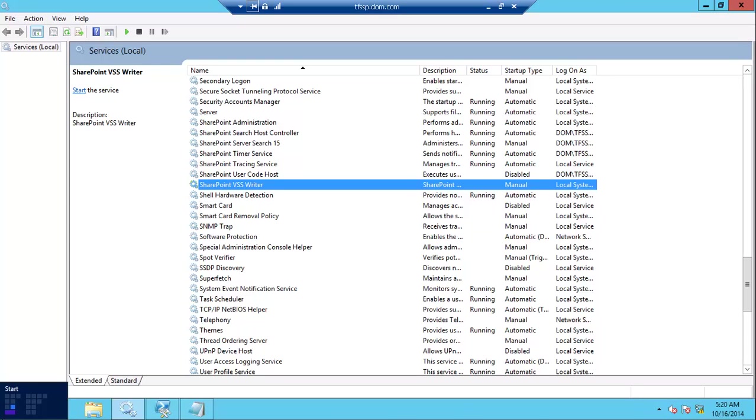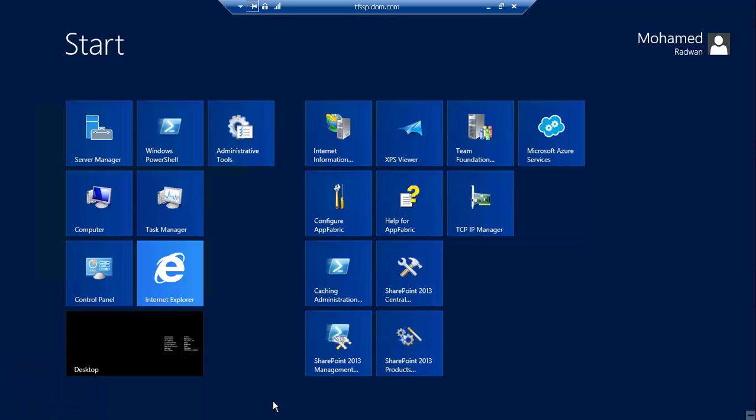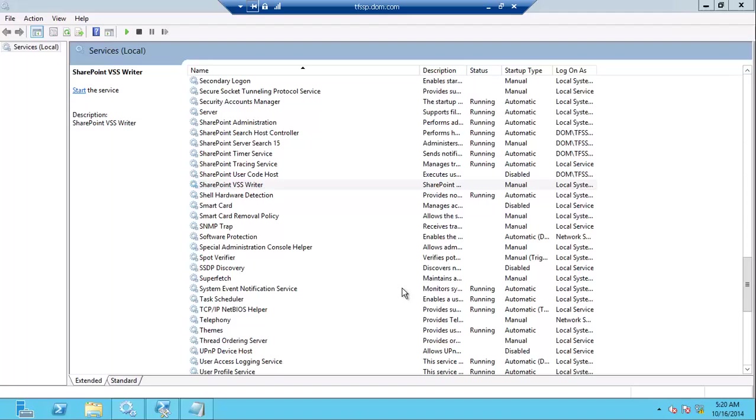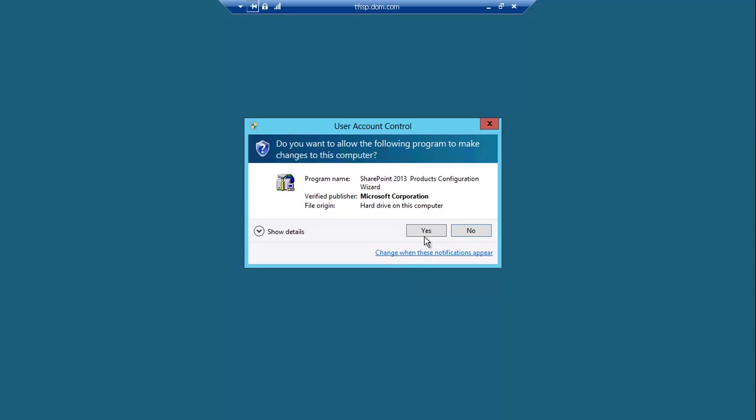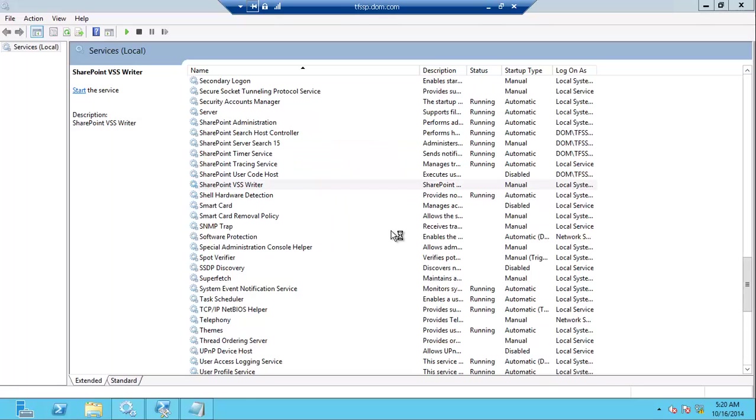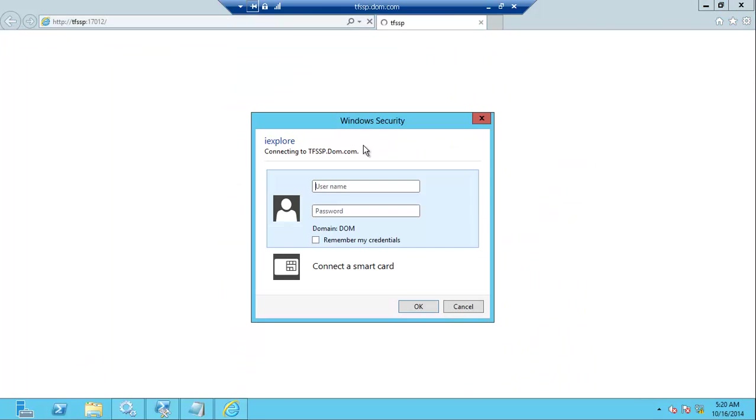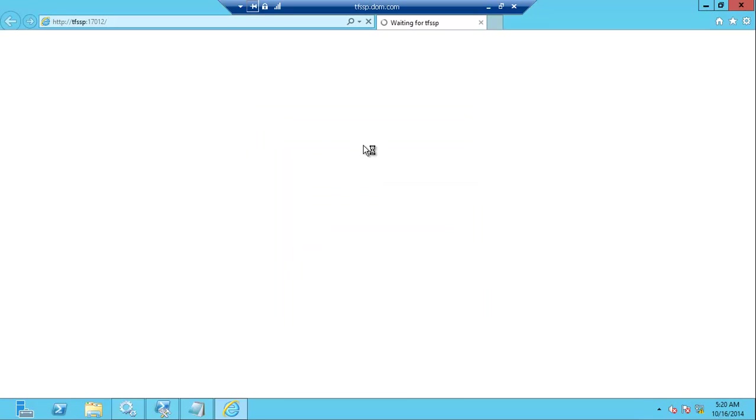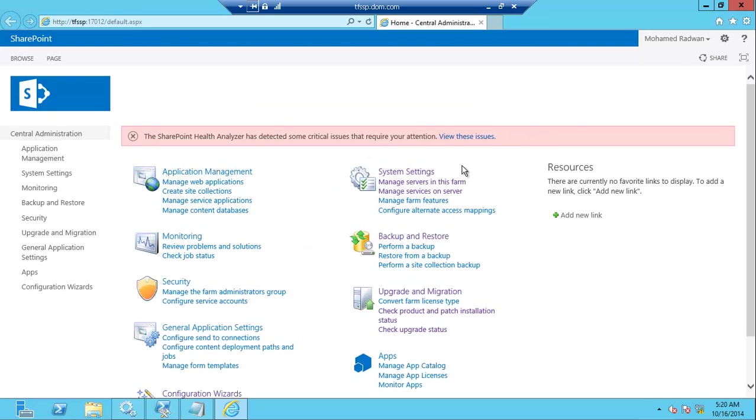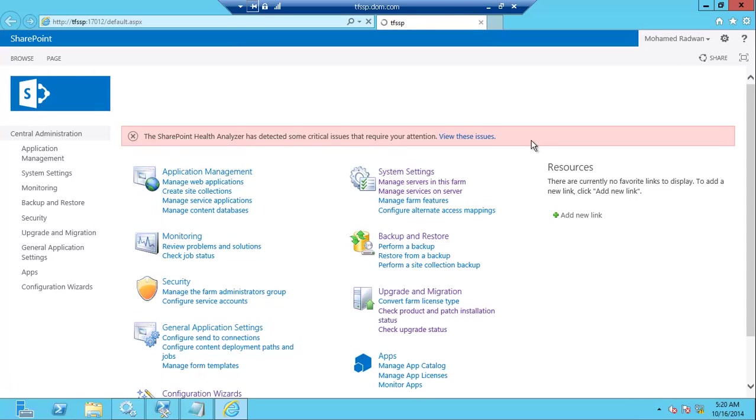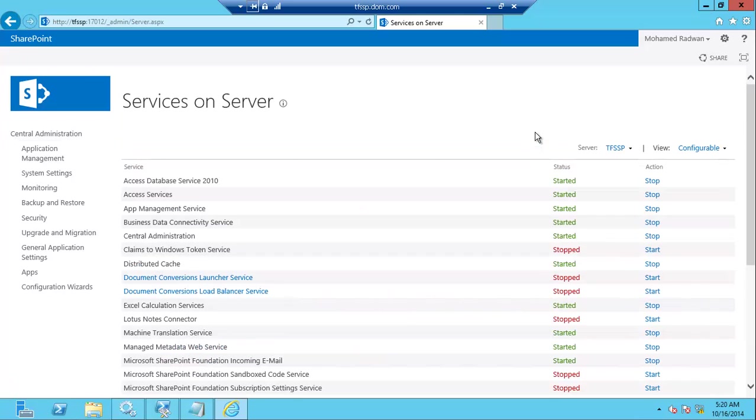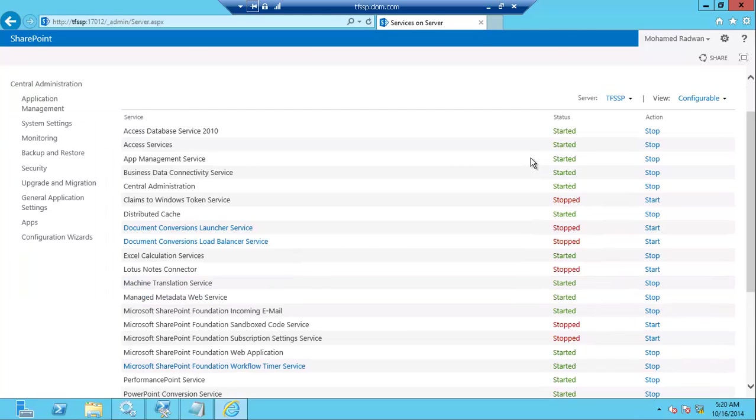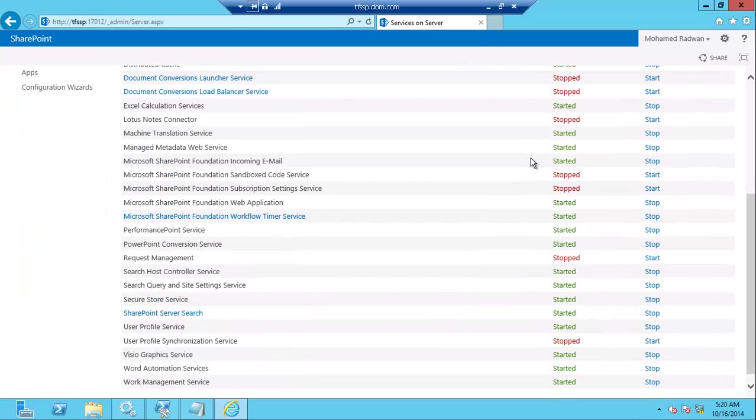Let me try to open the Central Administration now to see if everything is working. So now it's working, and if I go to manage service on server, I can see all the services are started now.